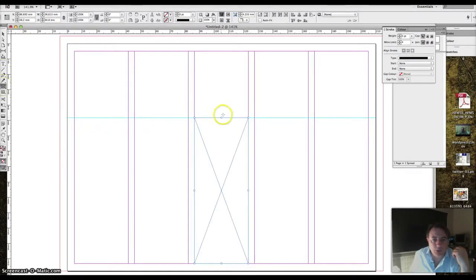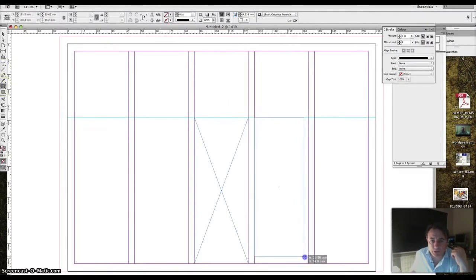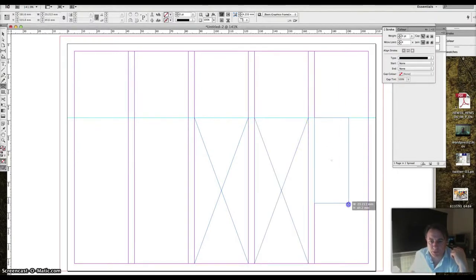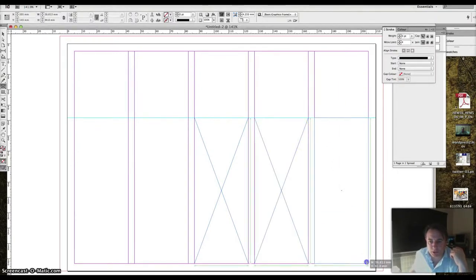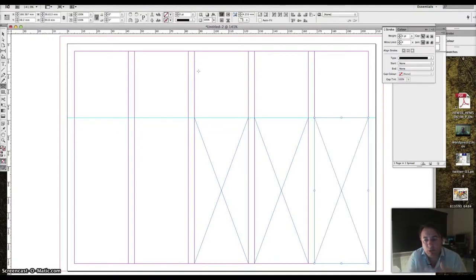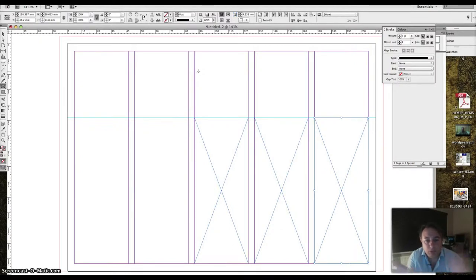And then I'll do two more. I now have three nice even columns and if I run my text into those it's going to look good, it's going to look smooth, it's going to look professional.